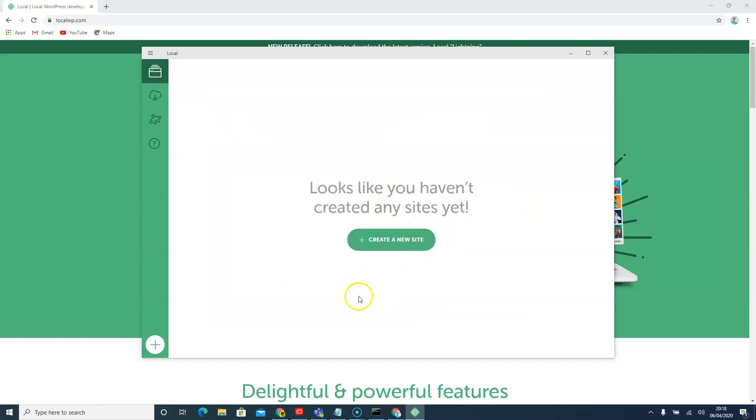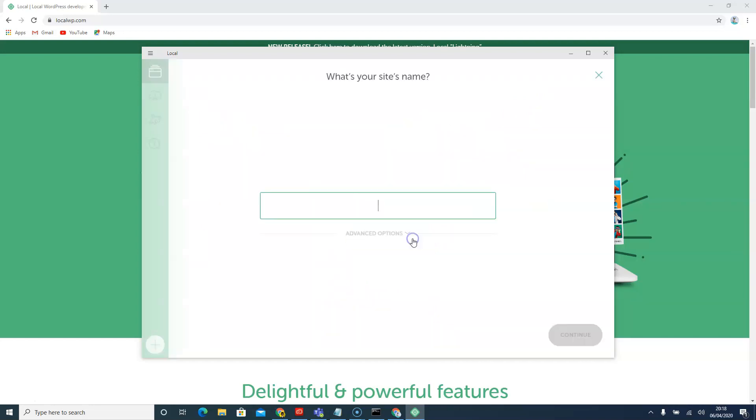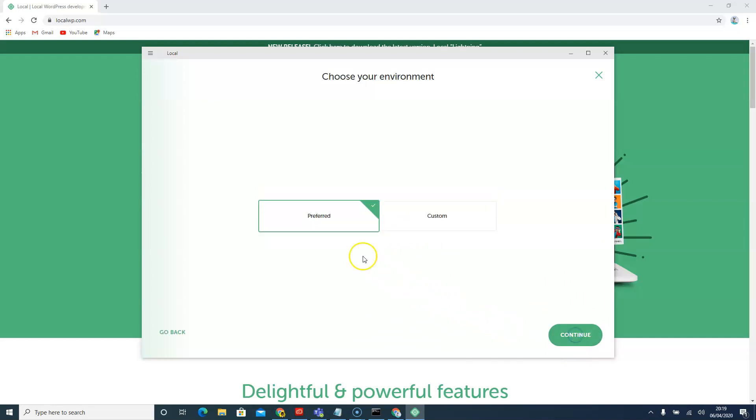Now that we're here, we're just going to create our first website. We'll say create. The website name we'll just call it about me. That's your website name, and we'll just leave it to be preferred.